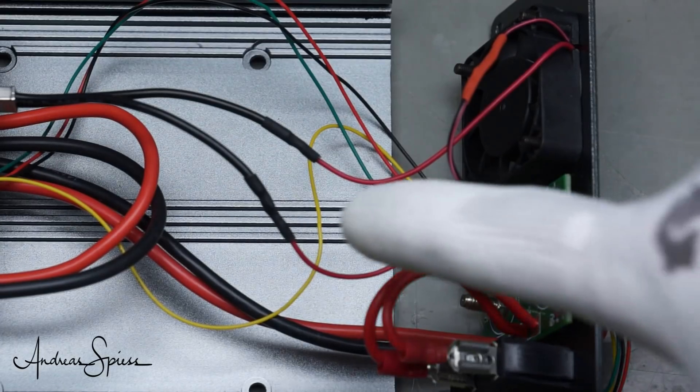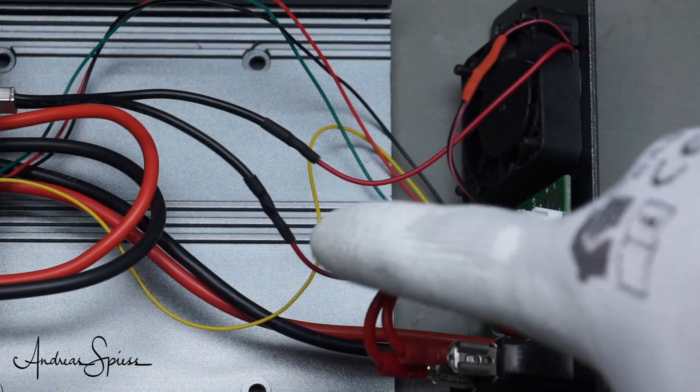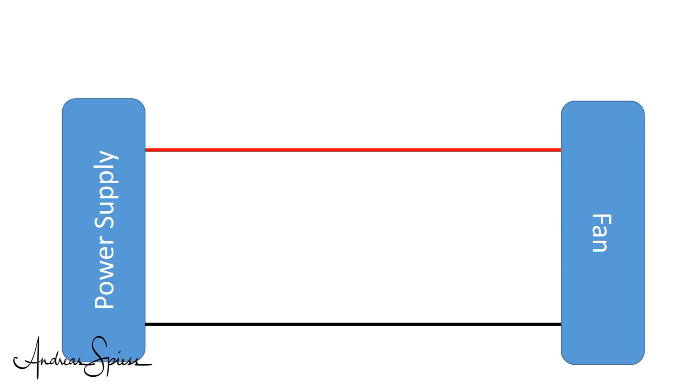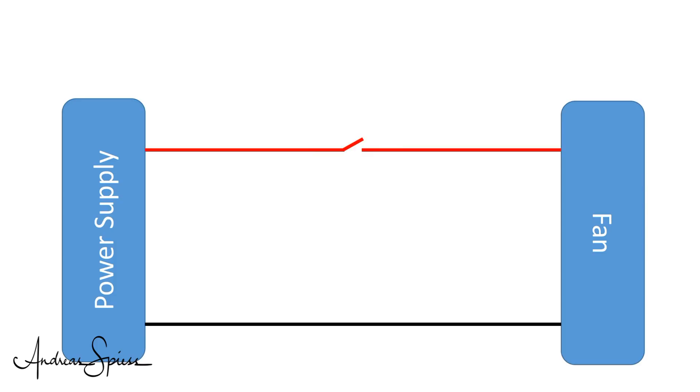I cut the positive wire of the fan and connected it to the two wires of the temperature switch. Now, the KSD9700 acts as a normally open switch to the fan. Under normal conditions, the temperature of the heatsink is room temperature and the fan is off. Then, I start to use the power supply at 5 volts and 4 ampere.